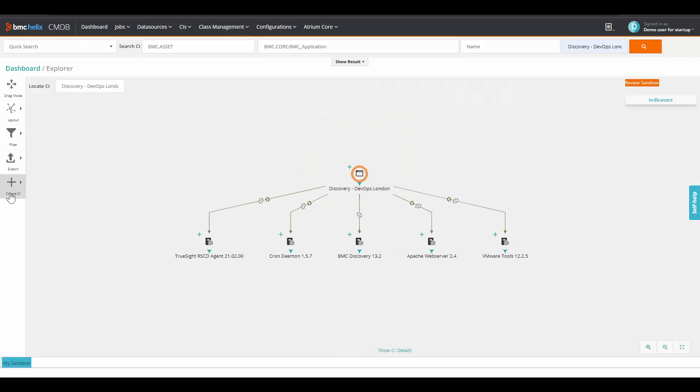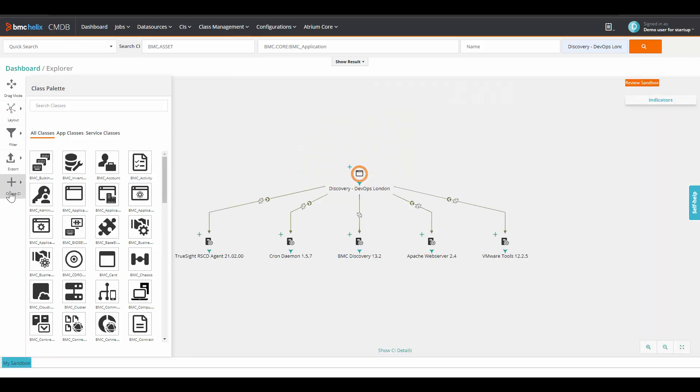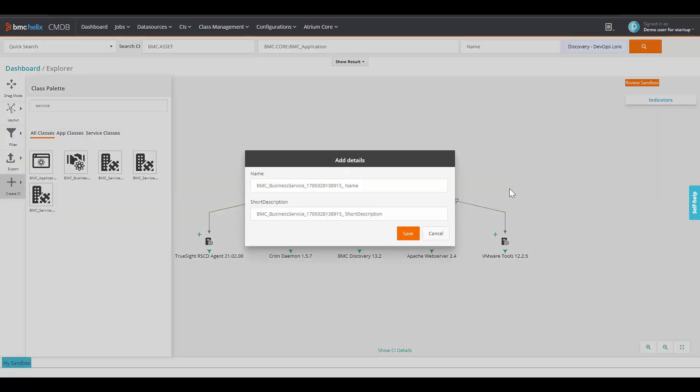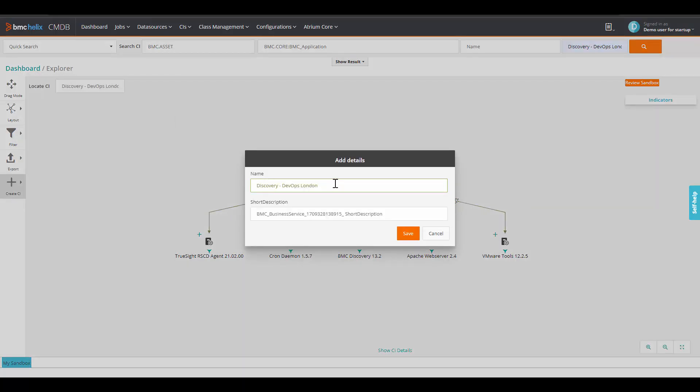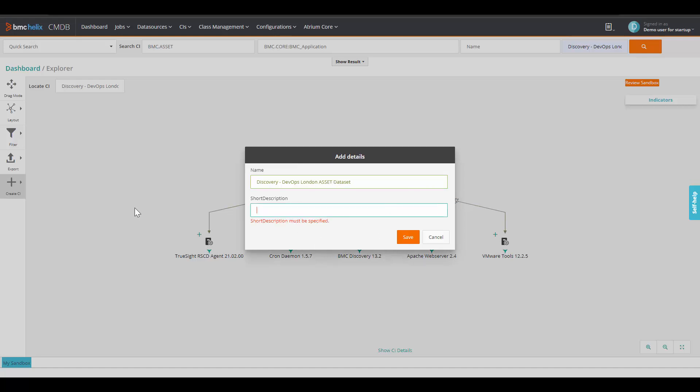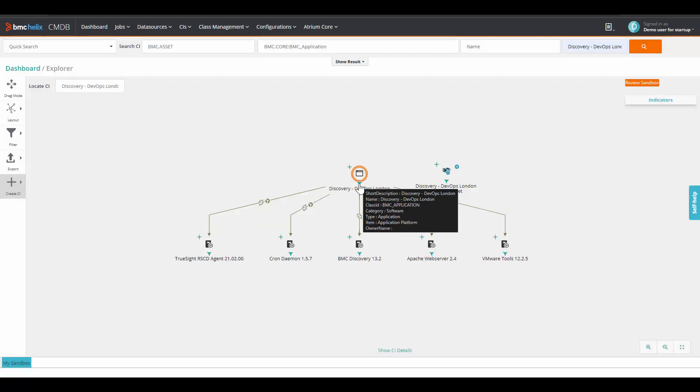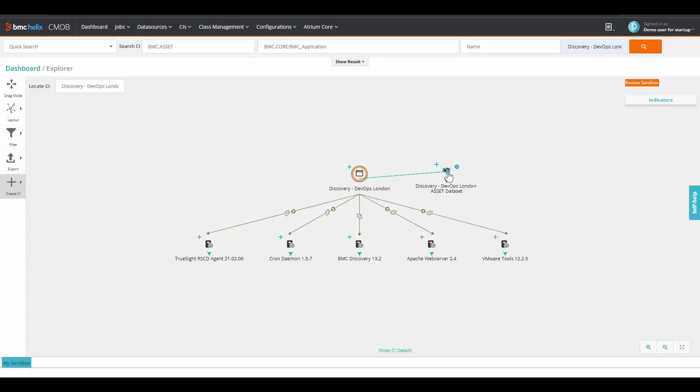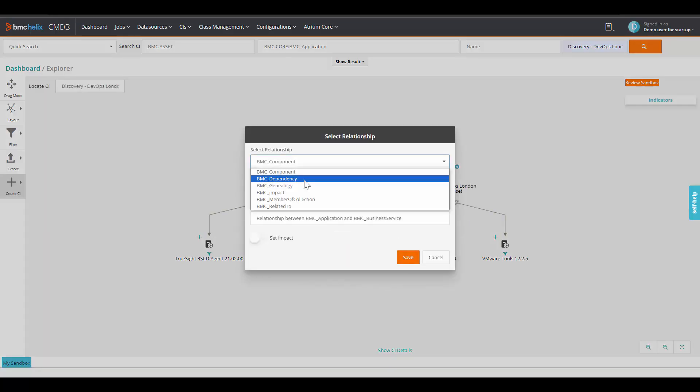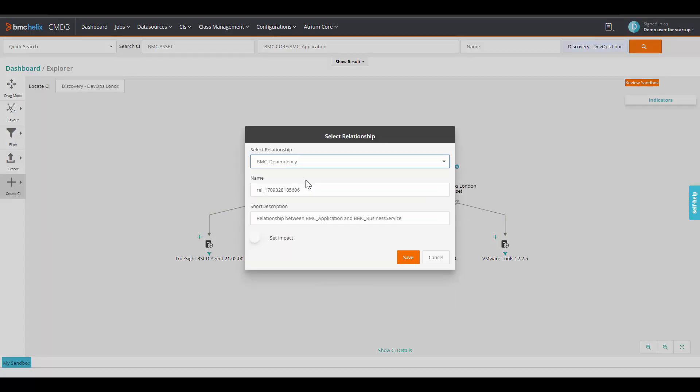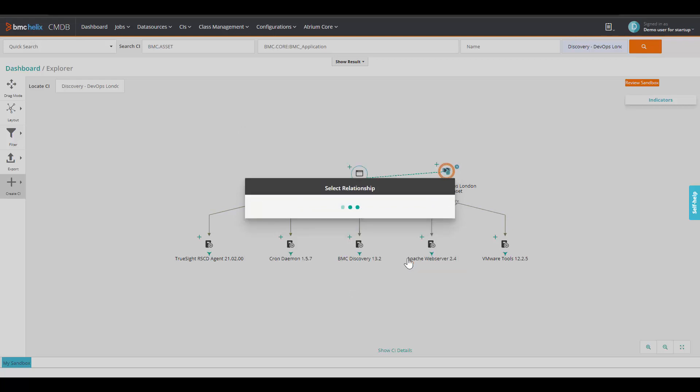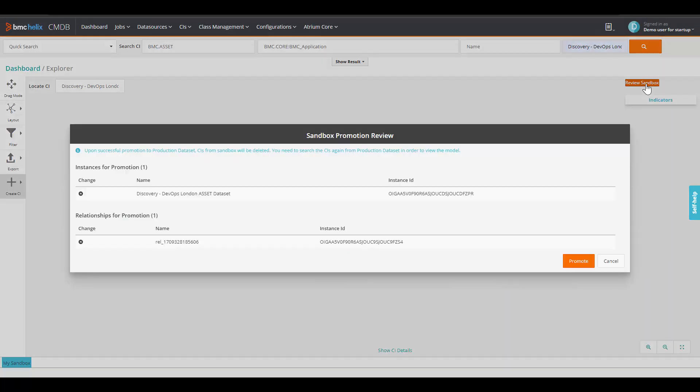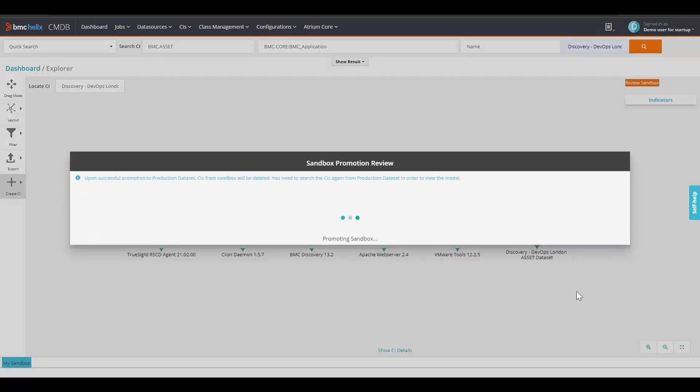Here enable the edit mode. Click on create CI. Look for business service. Enter the business service over here. We will give the name as DevOps London. Just for the demo, we will add the name as asset dataset. And in the description, we will add business service for Discovery DevOps model. And click on save. Select our application and connect it to the business service. Select the relationship type as dependency and click on save. Click on review sandbox and promote the changes.